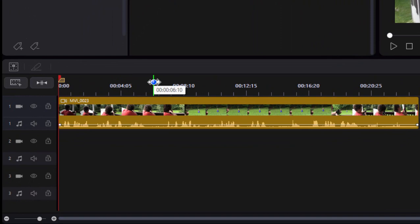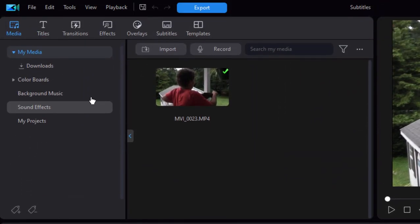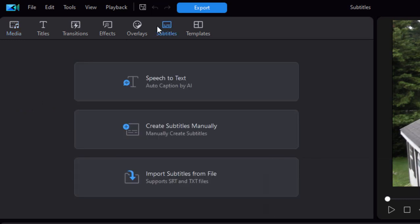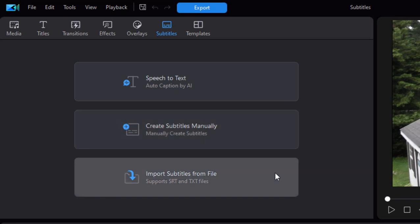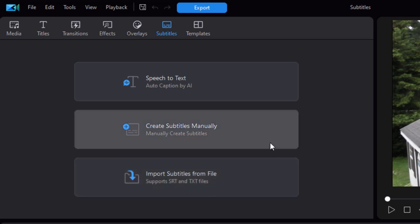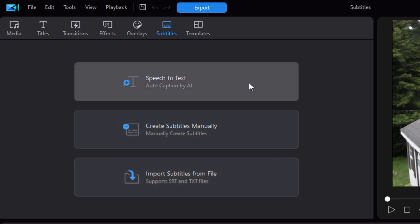I've got a short clip on my timeline and I'm going to go over to the subtitles room by clicking the button along the top left of the program. Here in the subtitles room, I can create subtitles manually, or I can import subtitles from a TXT or SRT file — those you could do in previous versions of the program. But here it is: AI speech to text.